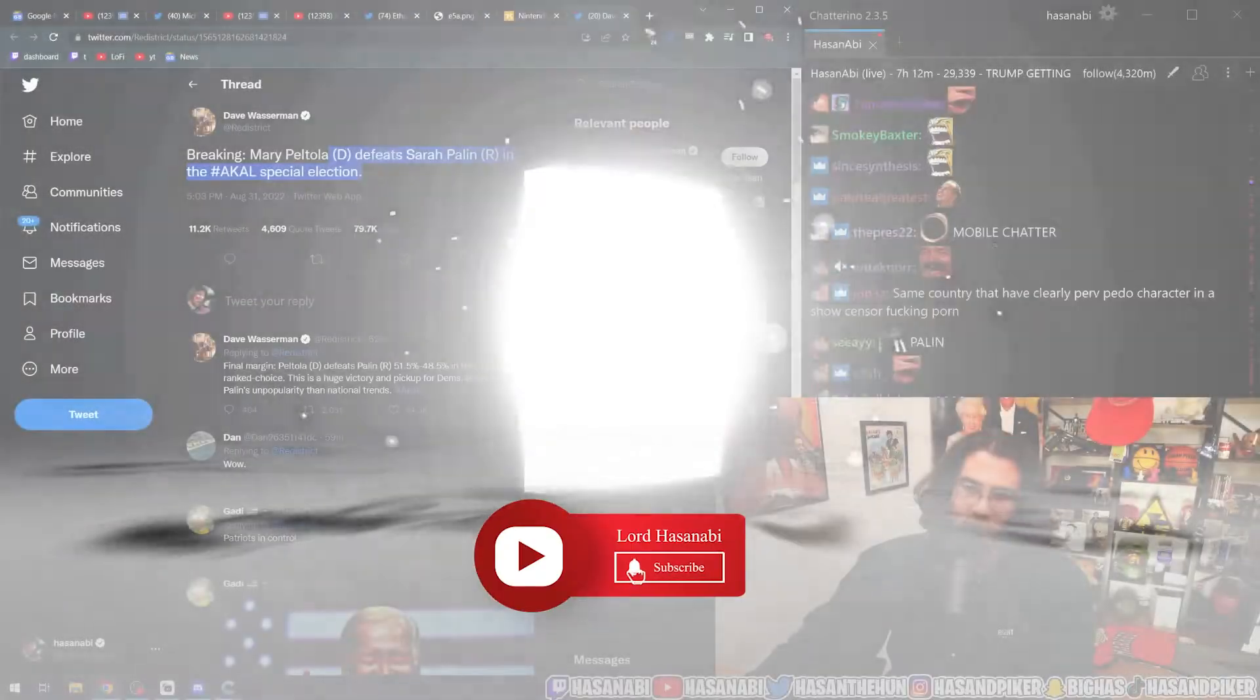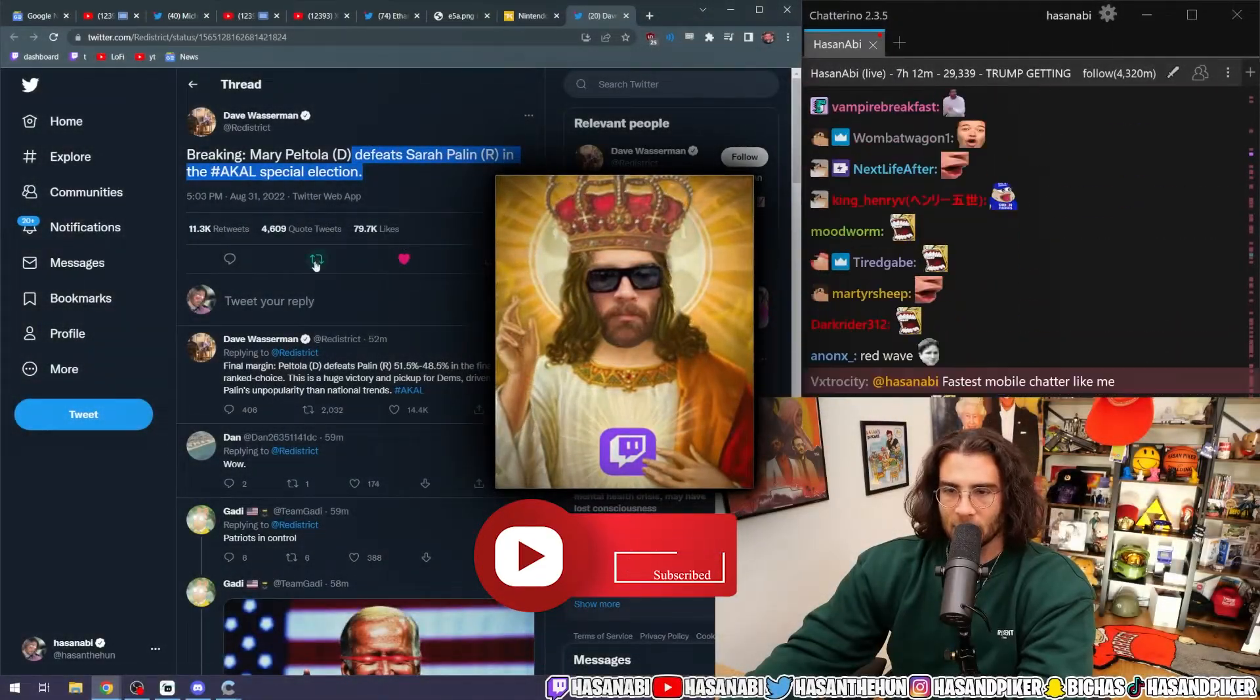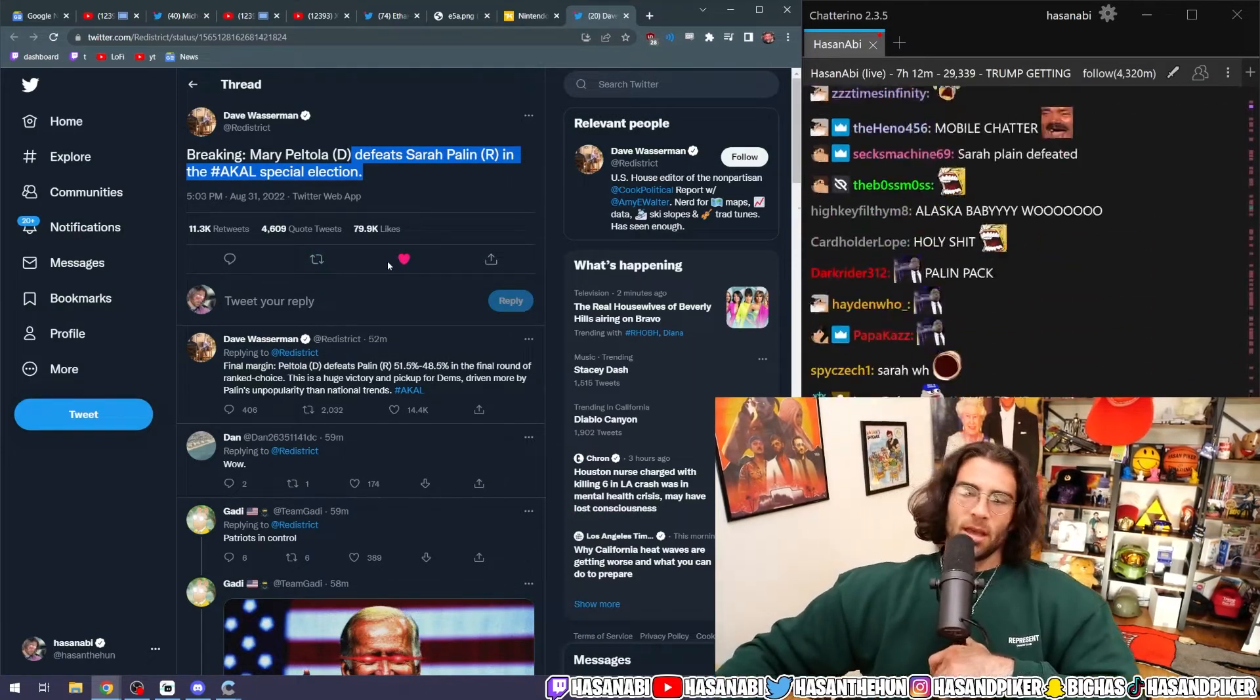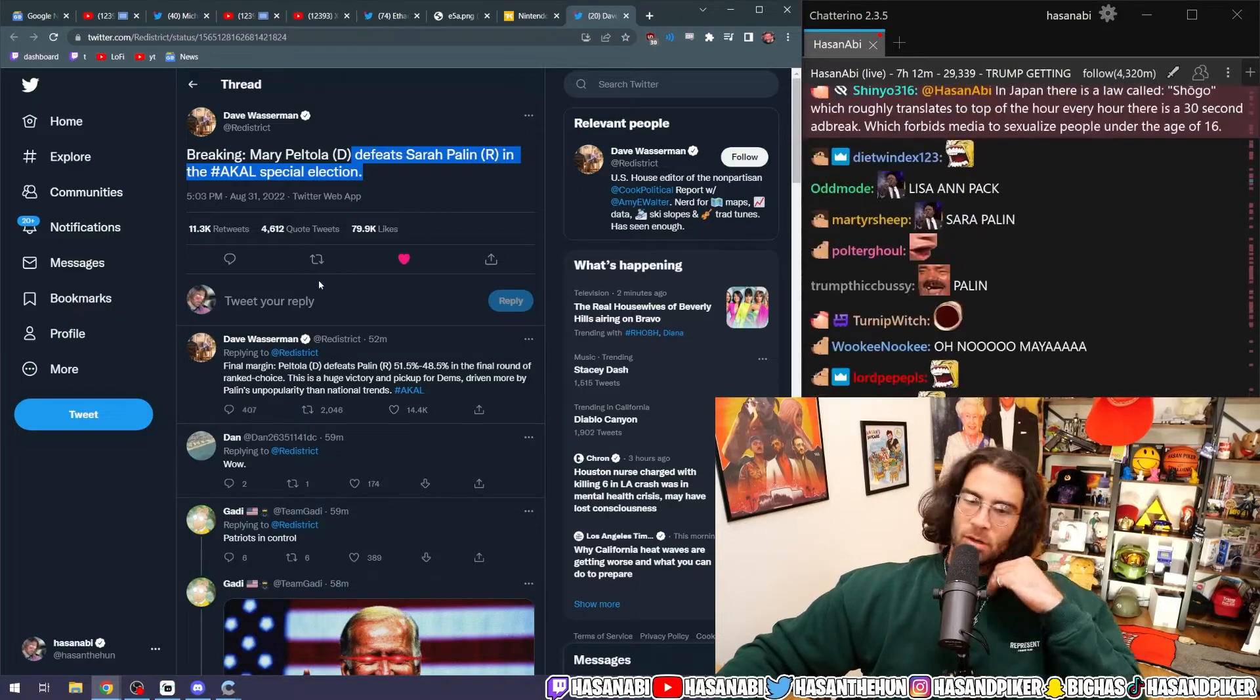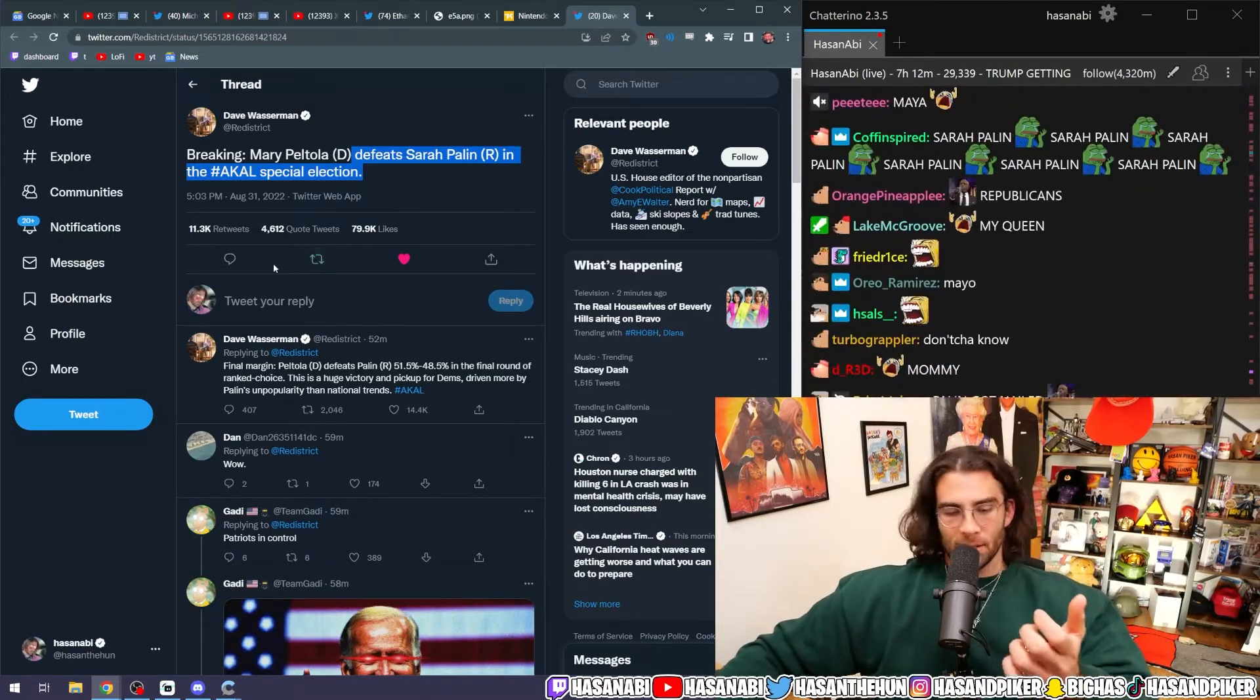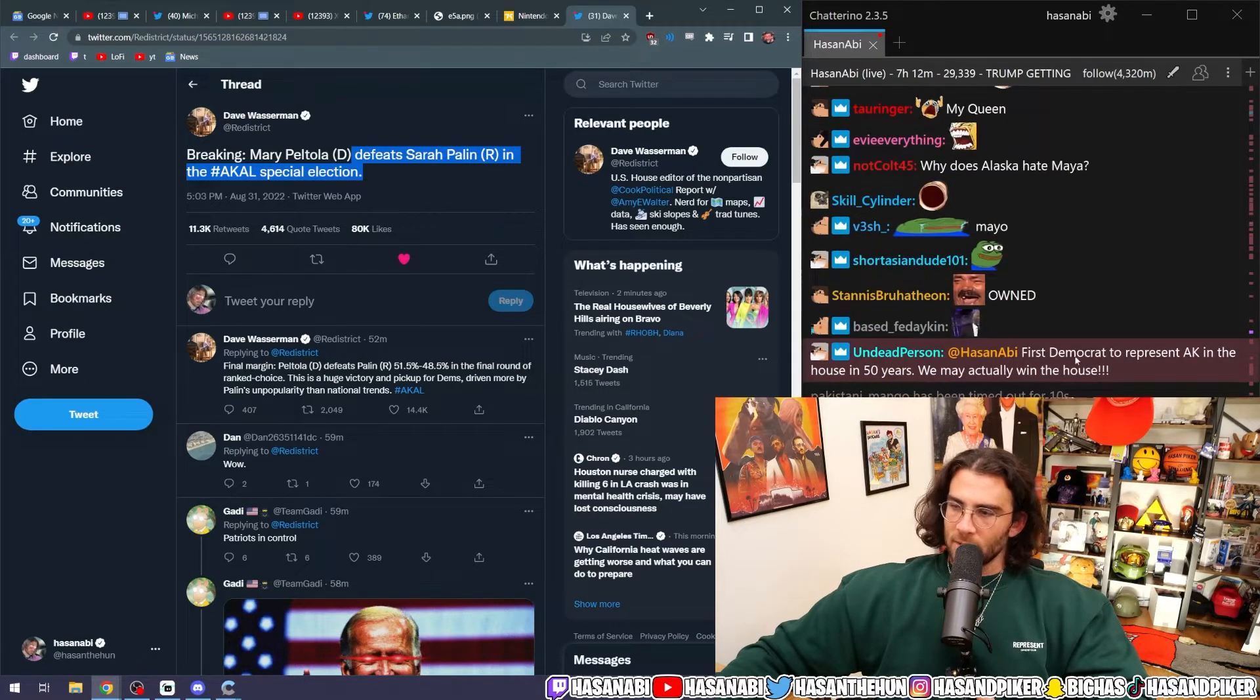Mary Peltola defeated Sarah Palin in the Alaska special election 51 to 45, which means 51.5 people voted and 48.5 people voted for Sarah Palin. That's how many people live in Alaska total. It's kind of cool to see.